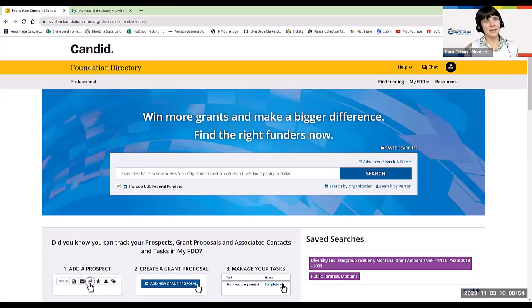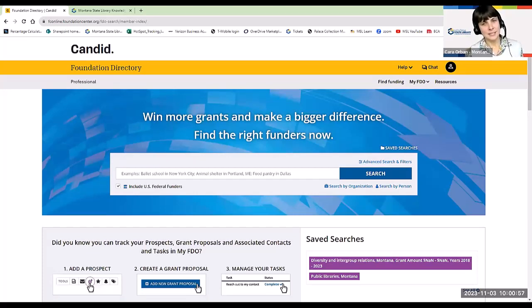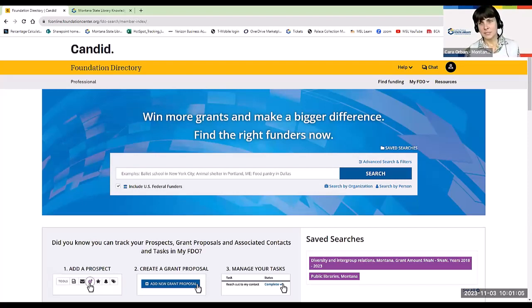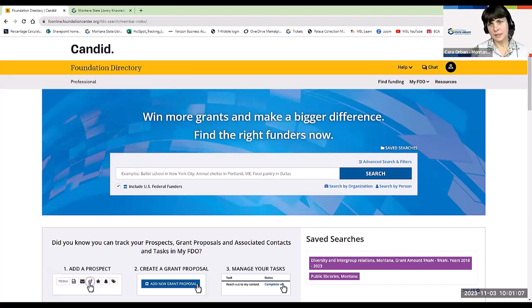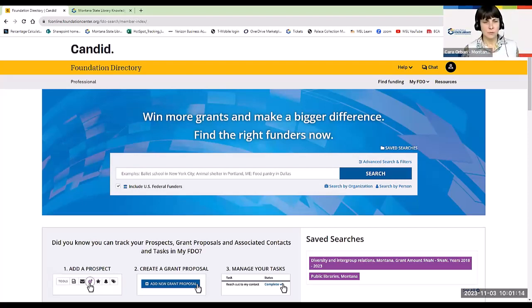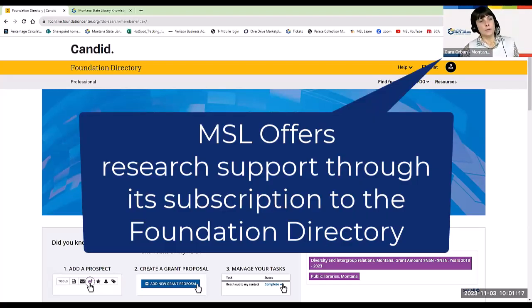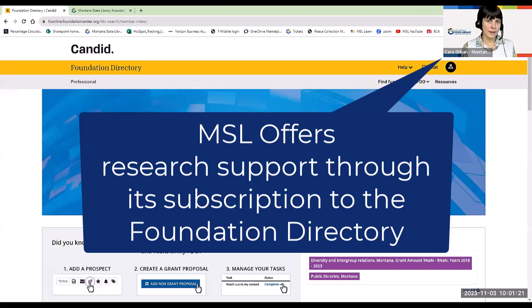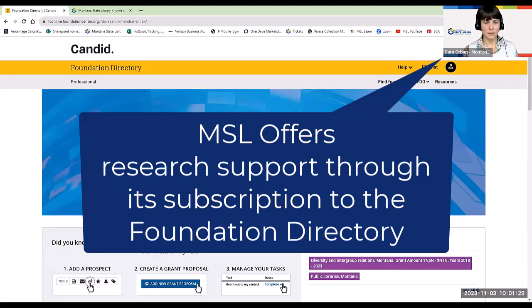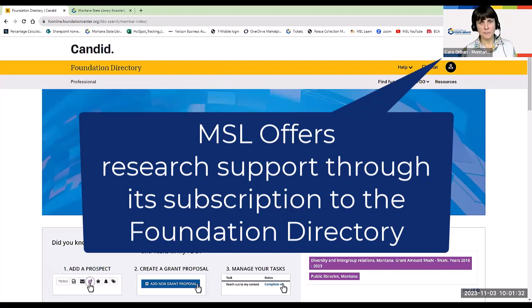So the reason that we are offering this service is because one of the results from last year's consulting survey that was sent out to public libraries was that 67 percent of respondents said that they would like to have resources and or training on how to increase funding through grant writing or library support groups.